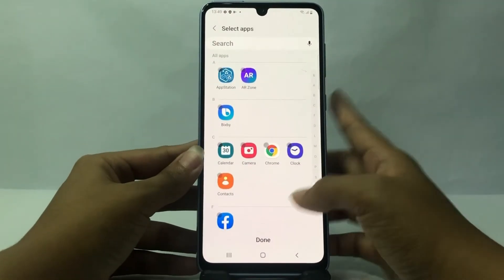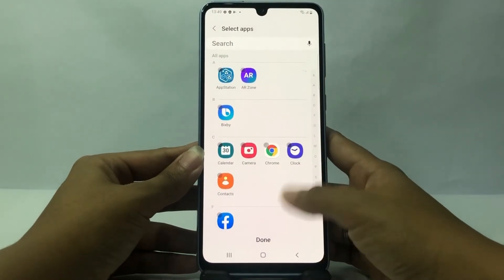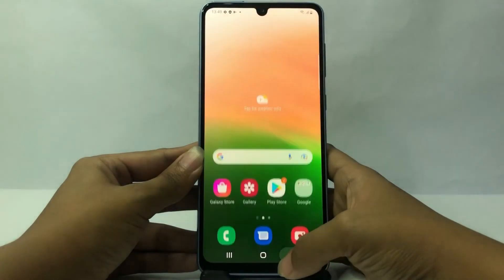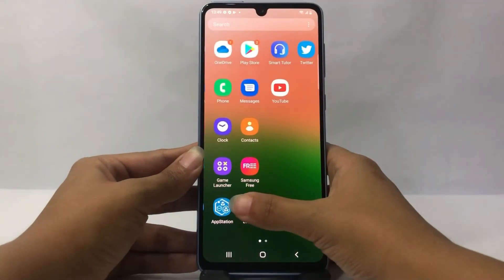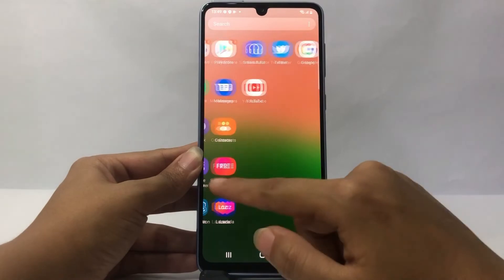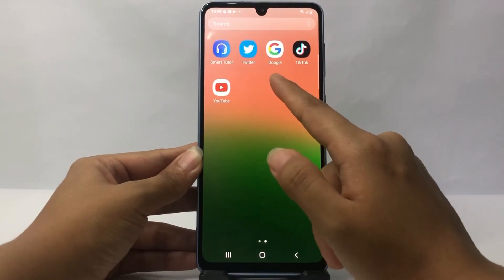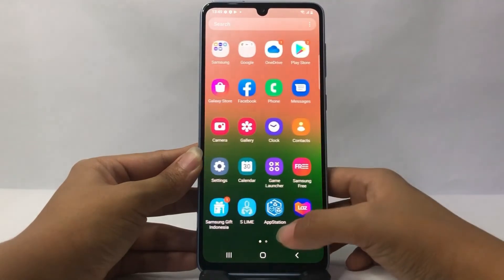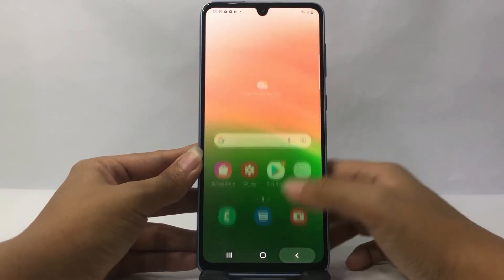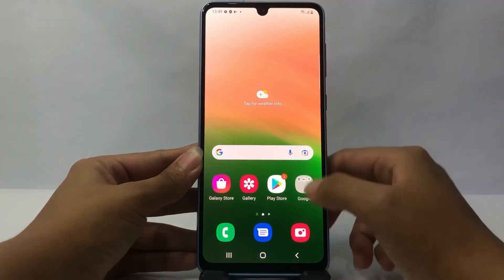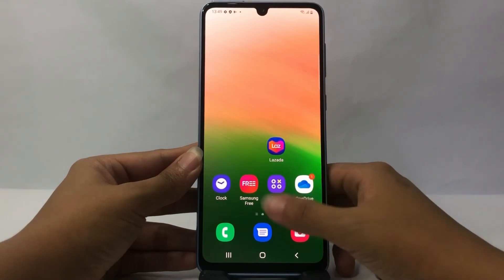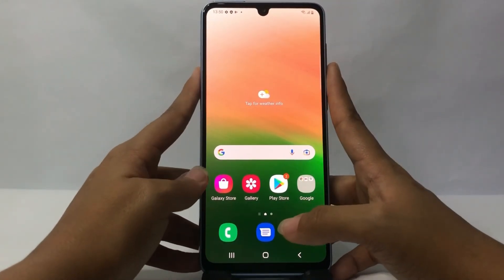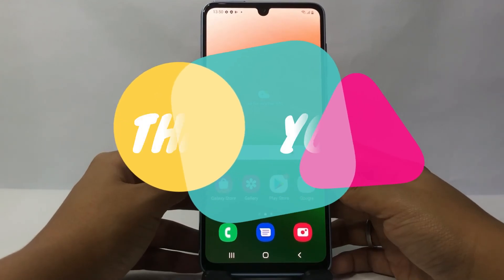Now tap Done again and go back — swipe up — and you can see Google, TikTok, and YouTube apps are back. That's it! Thanks for watching. I hope this video helps. Don't forget to leave your comment below. I'll see you soon in the next one — good luck!